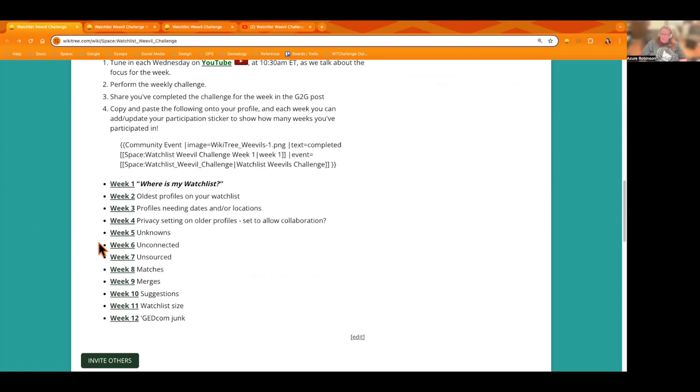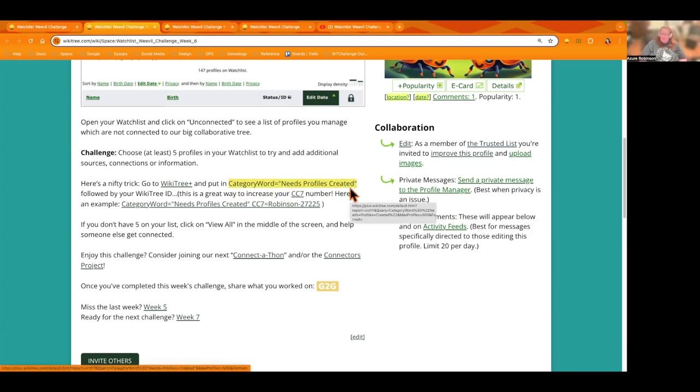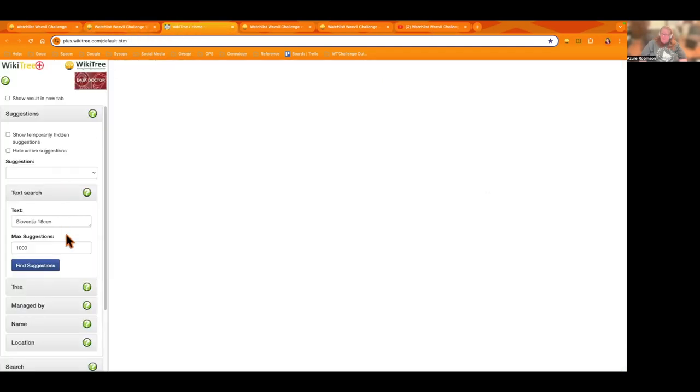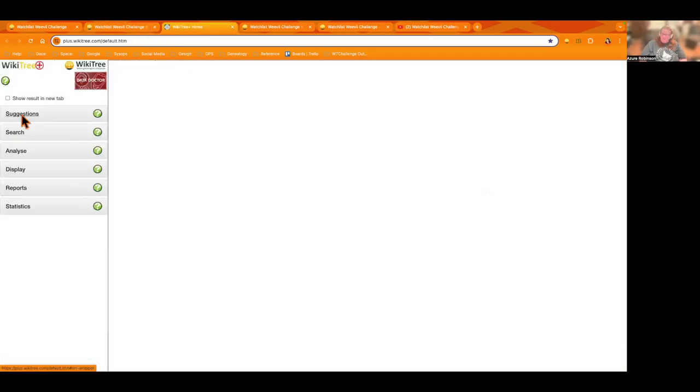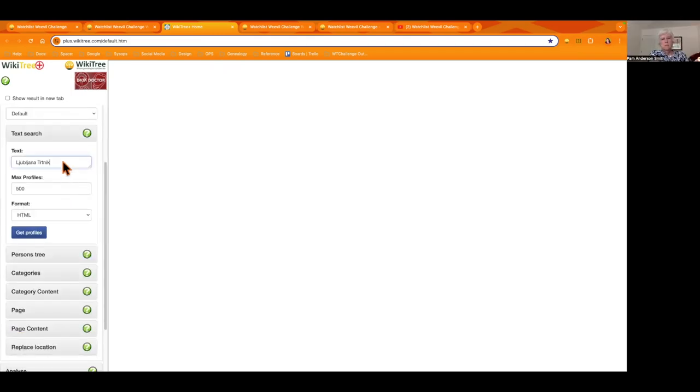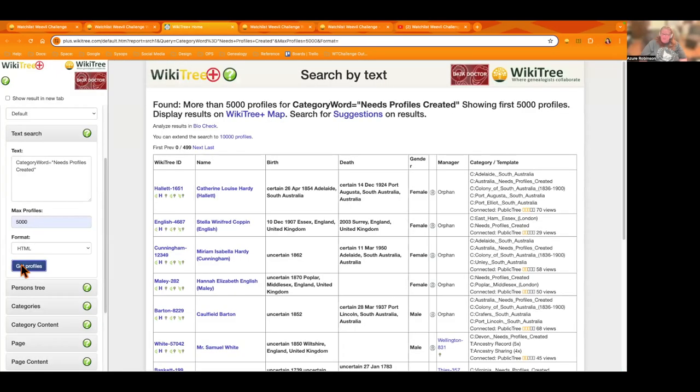I'm going to let Azure show you a couple other cool ways to do this. Go to this week, unconnected. It shows that you can go to WikiTree Plus and you can put in the category word needs profiles created. So let's just go over to WikiTree Plus here and I'll show you how to do that real quick. And I'll actually add into the video description of this video links to the Ask Alesh video series so that if you're interested in learning more about WikiTree Plus, you can do that there. You can just click this link.